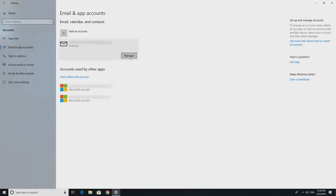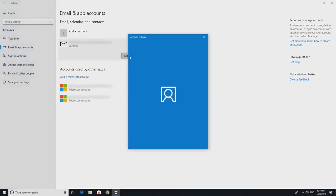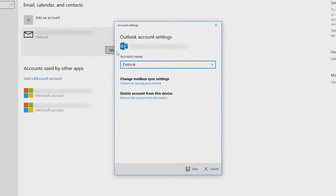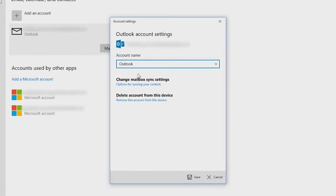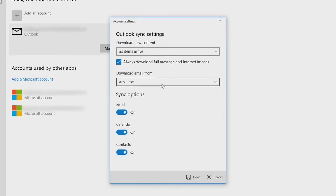click on Manage and Change Mailbox Sync Settings to choose a longer email interval for emails or turn off the sync options altogether. Keep in mind that this will also impact your calendar and contacts.